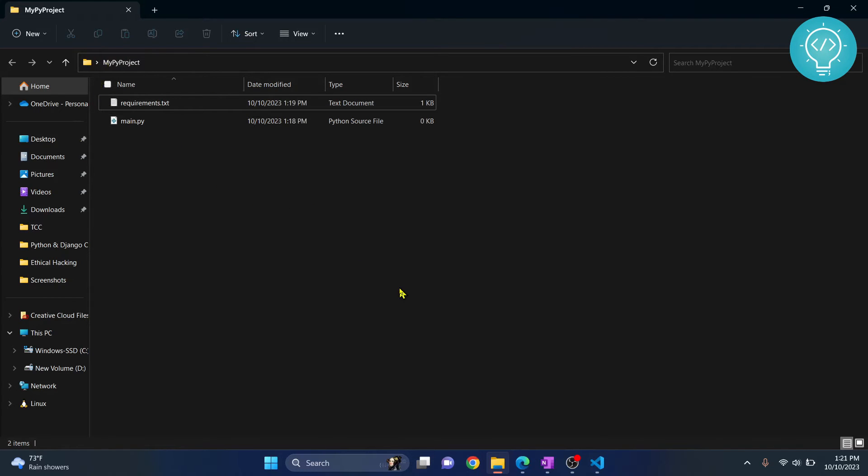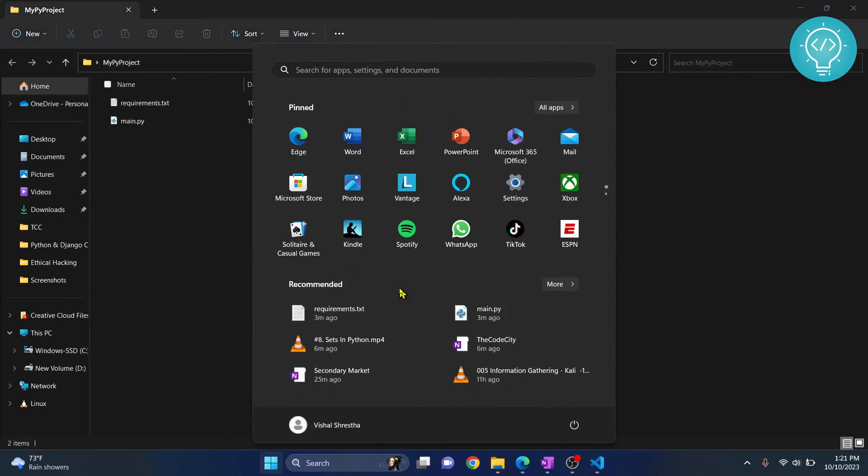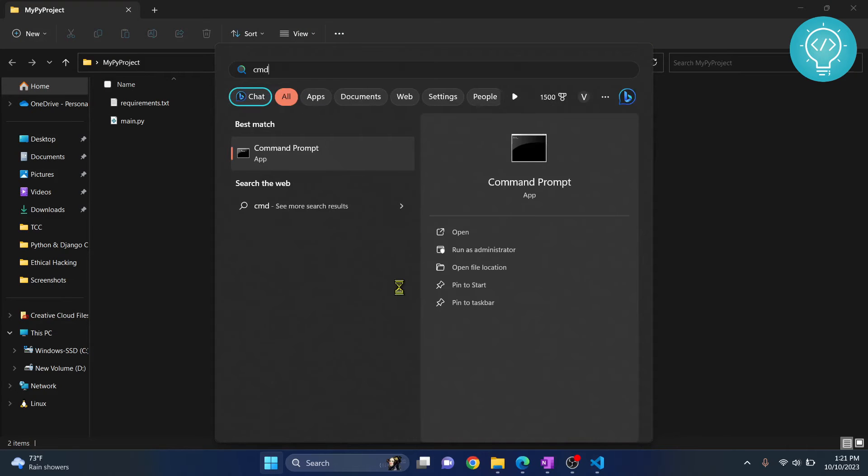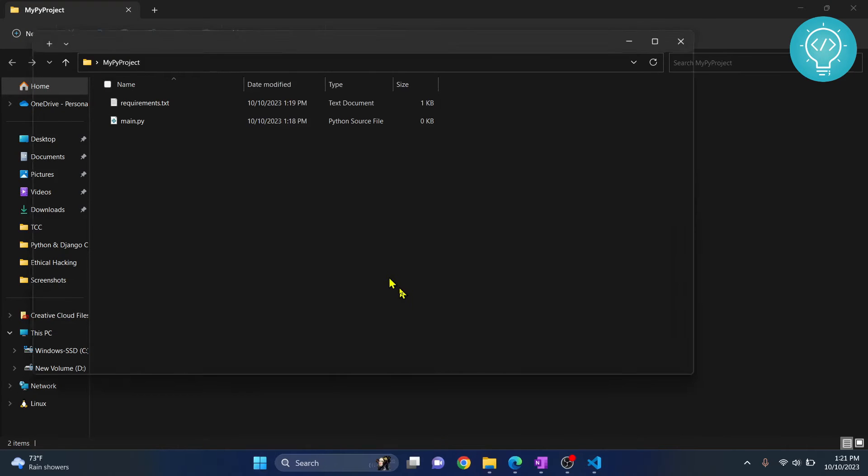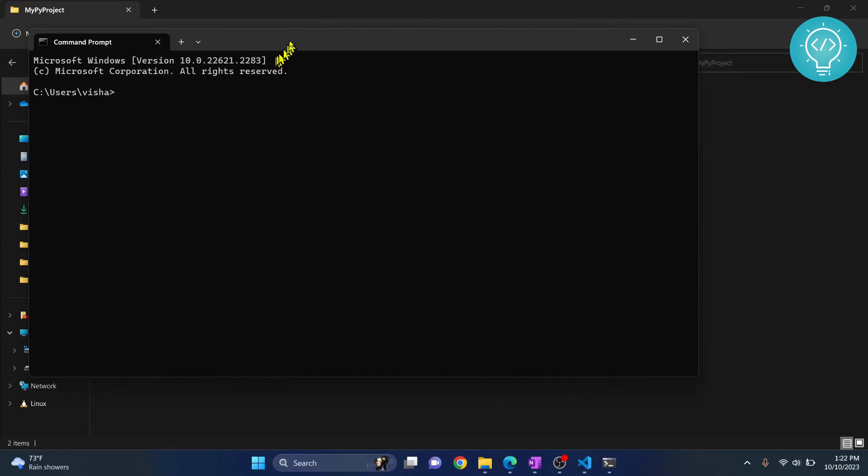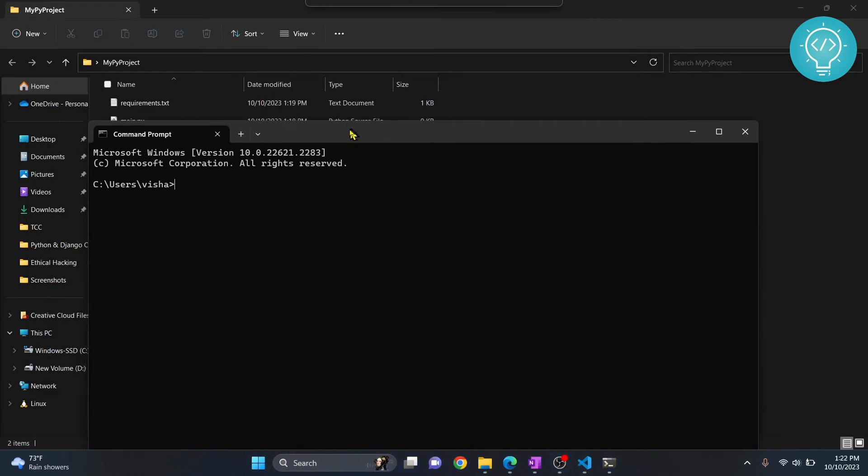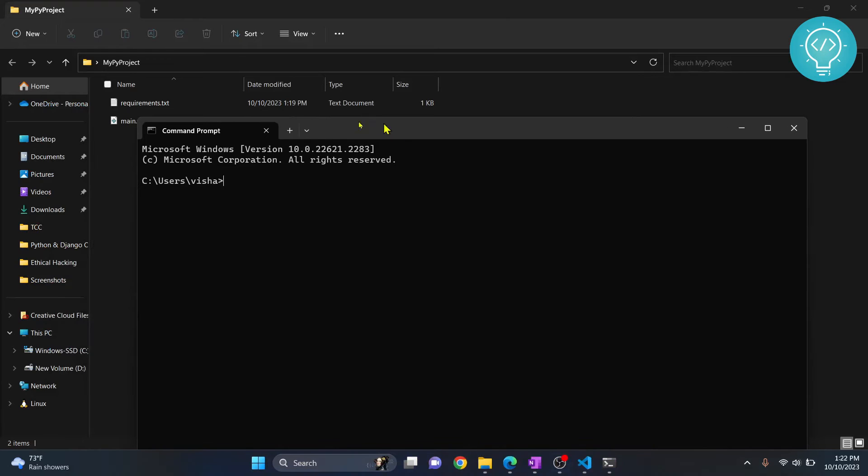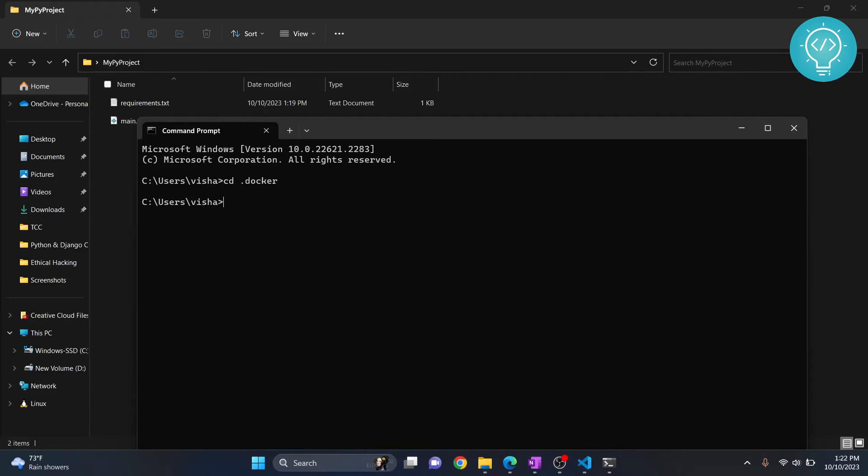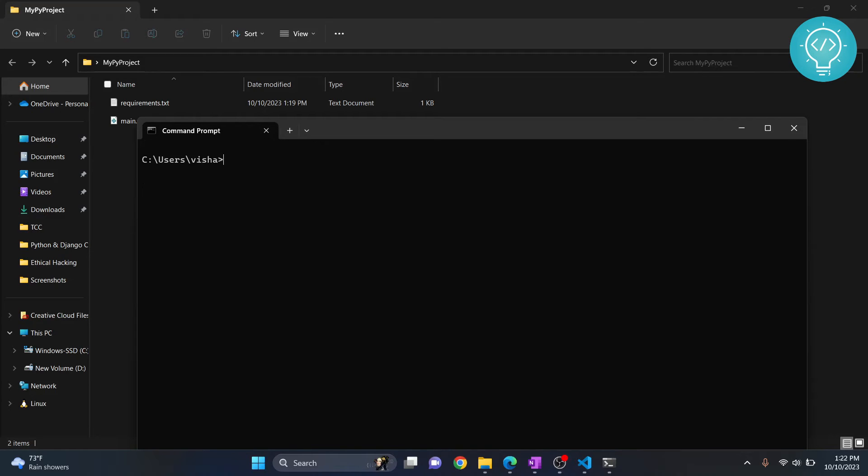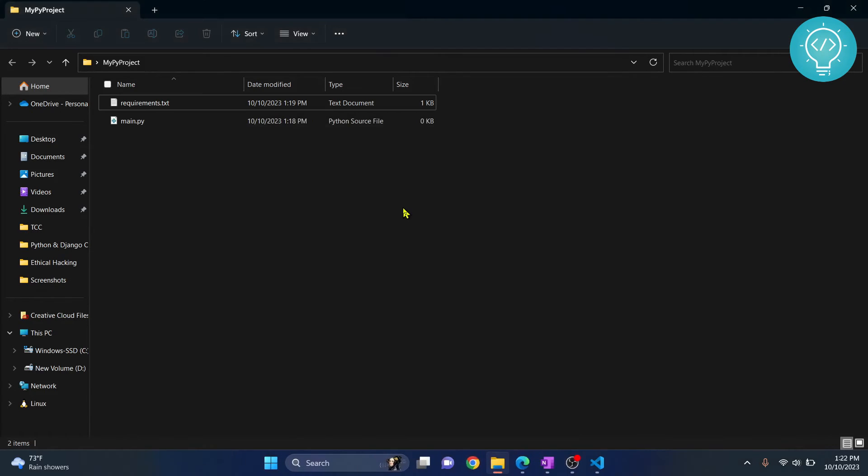So one method is just type Windows and press CMD and your command prompt will open. And then you can go inside this directory by going cd, desktop or documents, wherever your project is. But this is not very easy method because you will have to enter the full path.